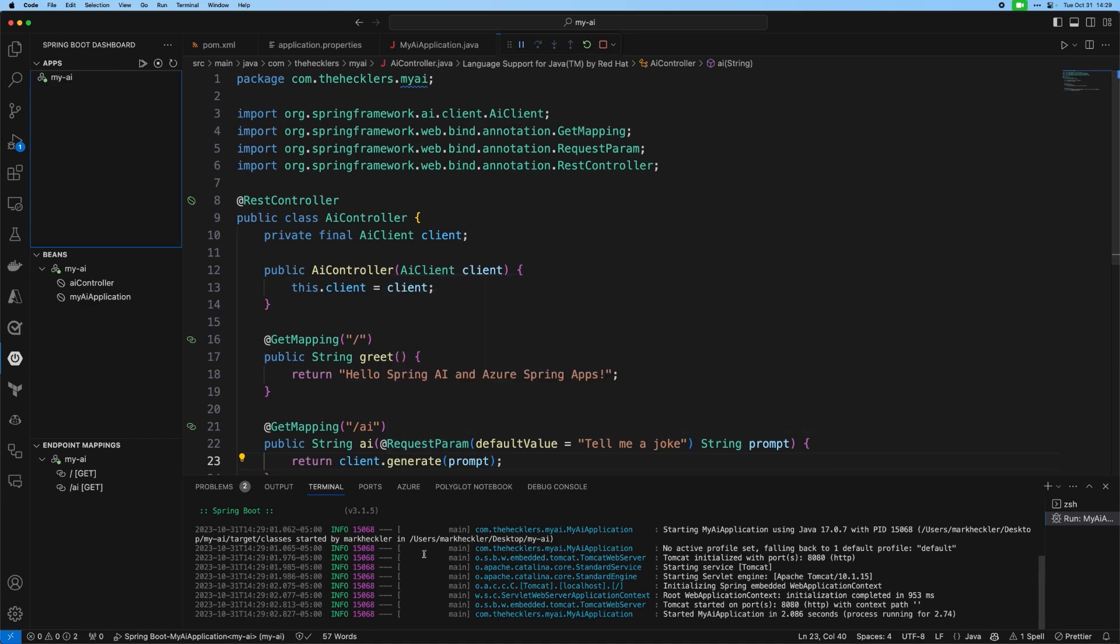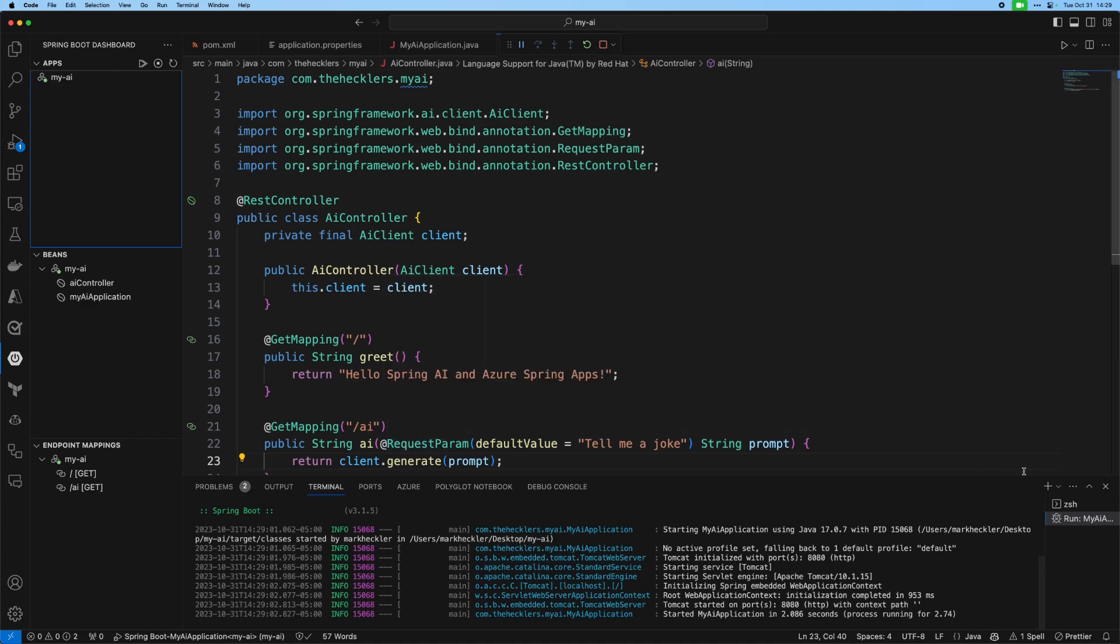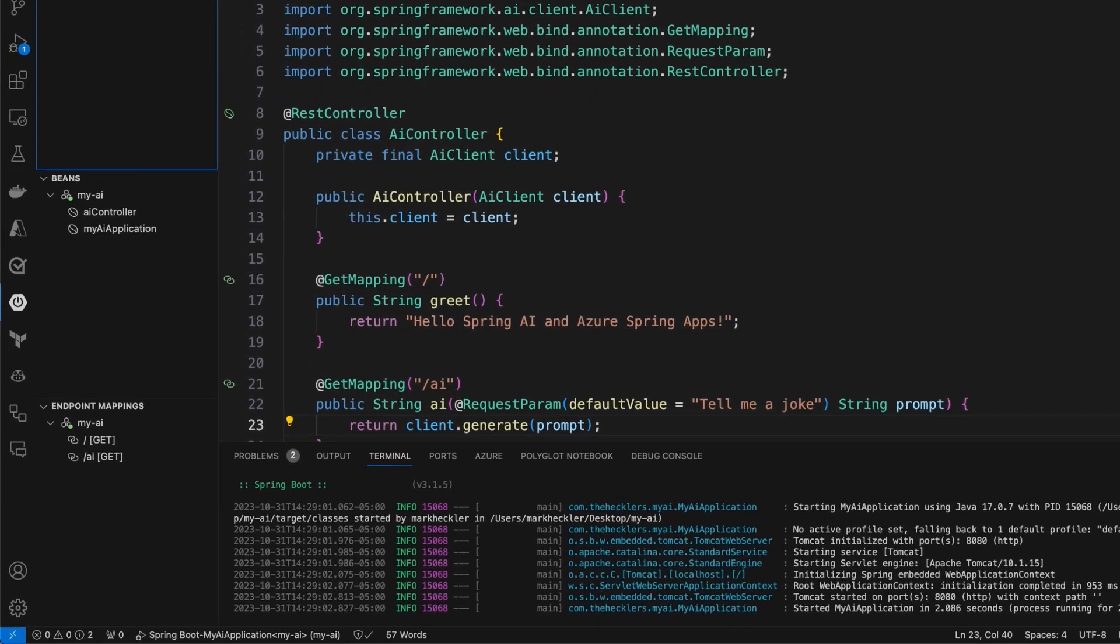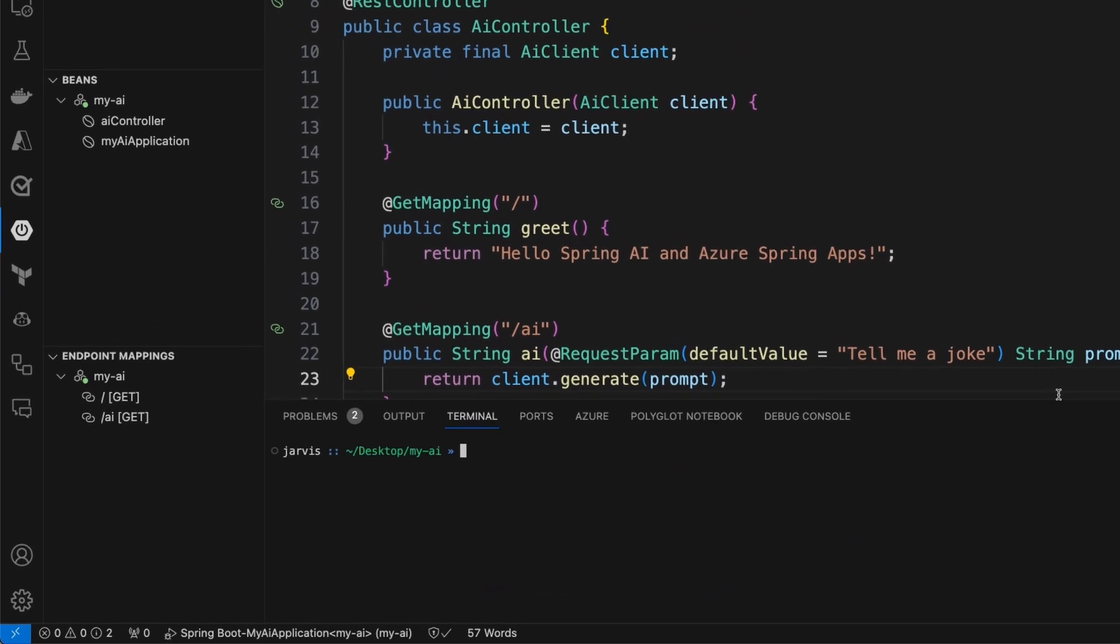I'm going to use a dash B to get a bare response, so no headers. And we get back exactly what we expected. Hello, Spring AI and Azure Spring Apps. We can see that those match. So that's a good start.